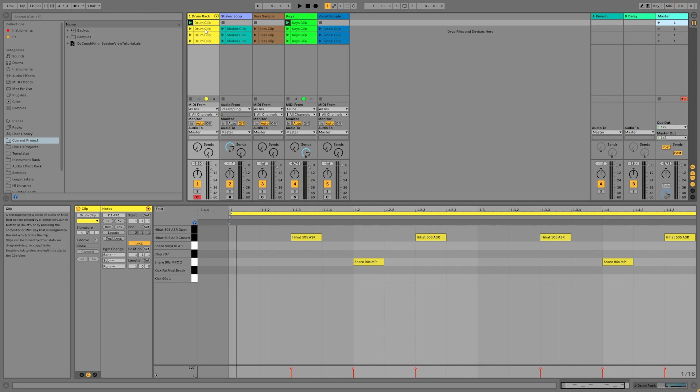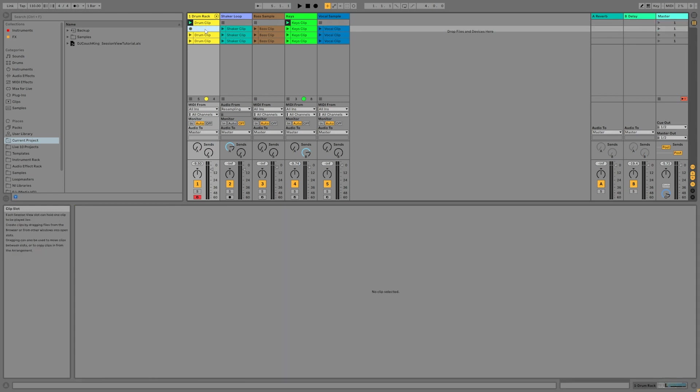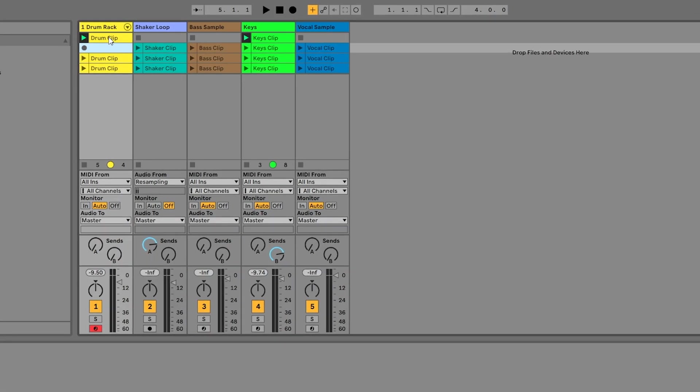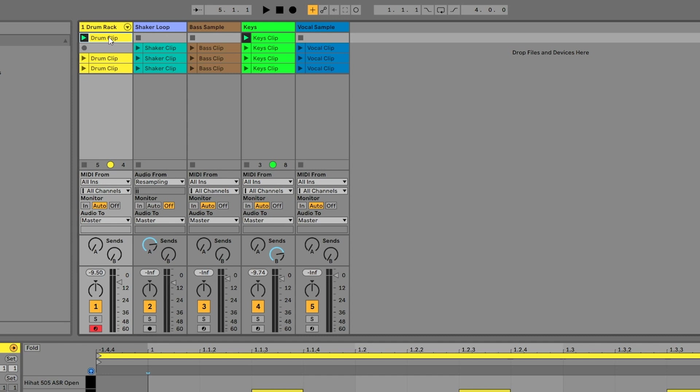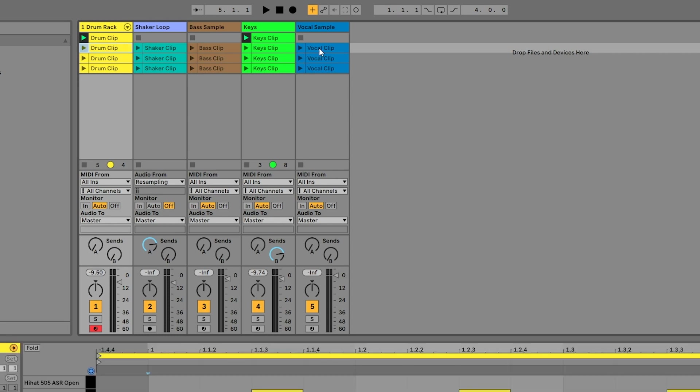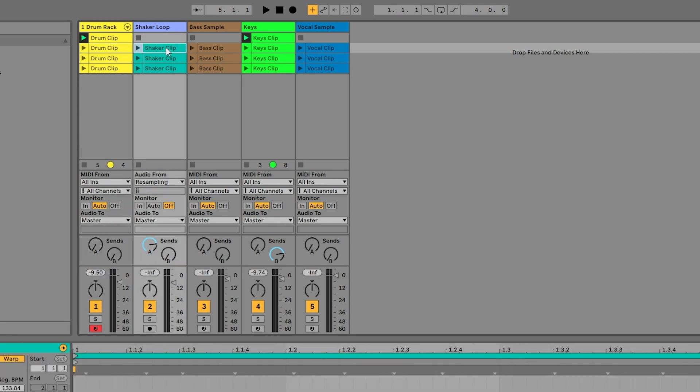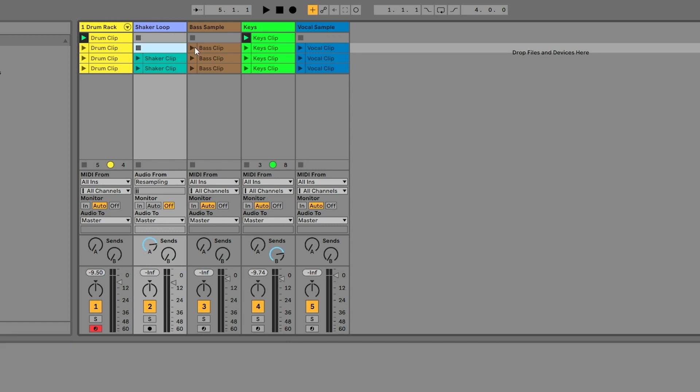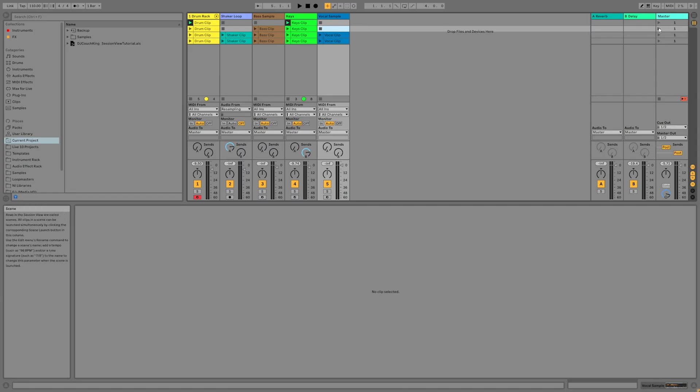Let's also remove the drum clip from scene two by clicking on it and deleting it. Let's replace it with the one that we just edited by clicking on it, hitting control or command C, clicking on the empty clip, and then hitting control or command V. Now let's remove the shaker clip and vocal clip from scene number two. Press play on scene two and it should now sound like this.